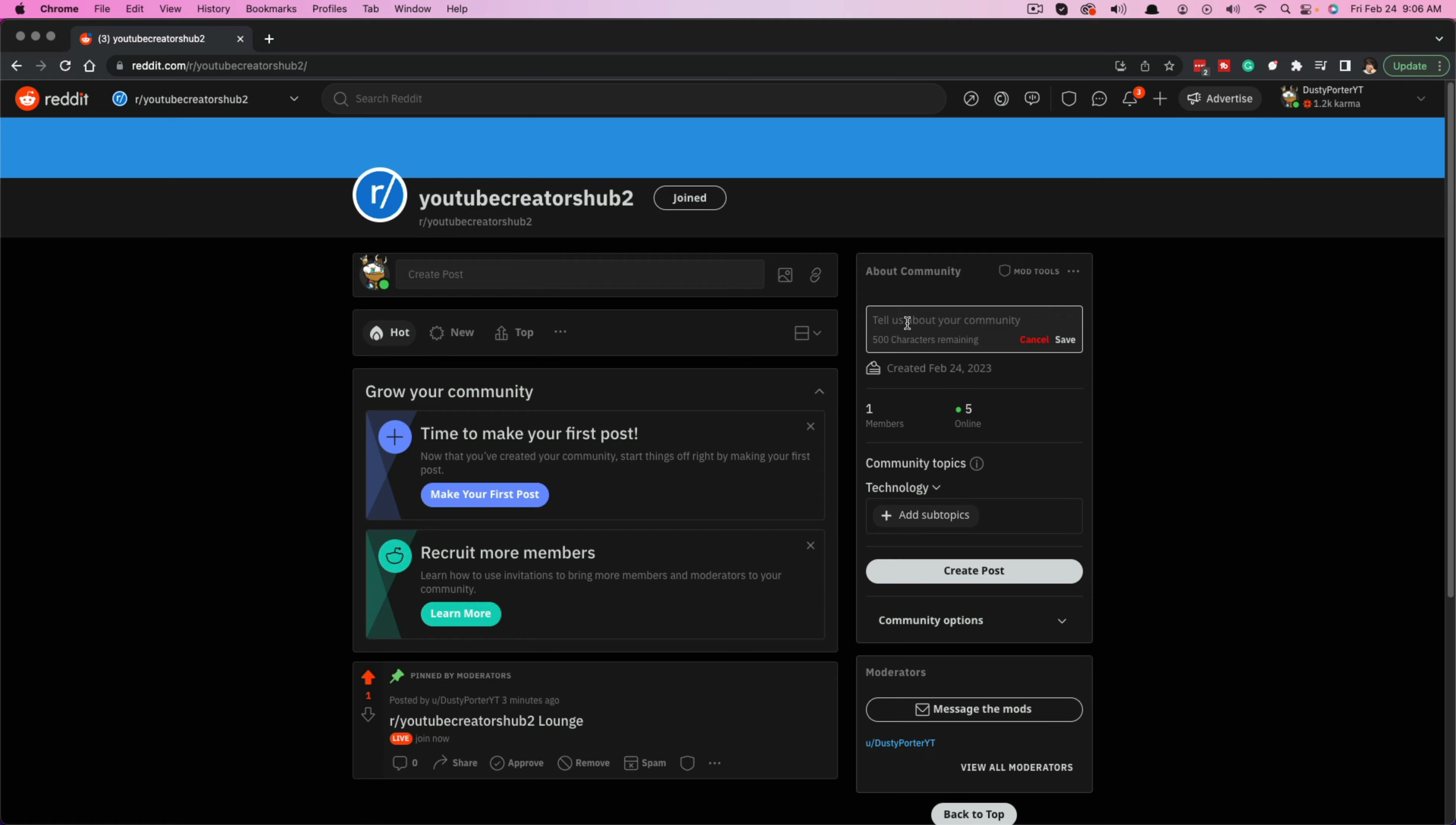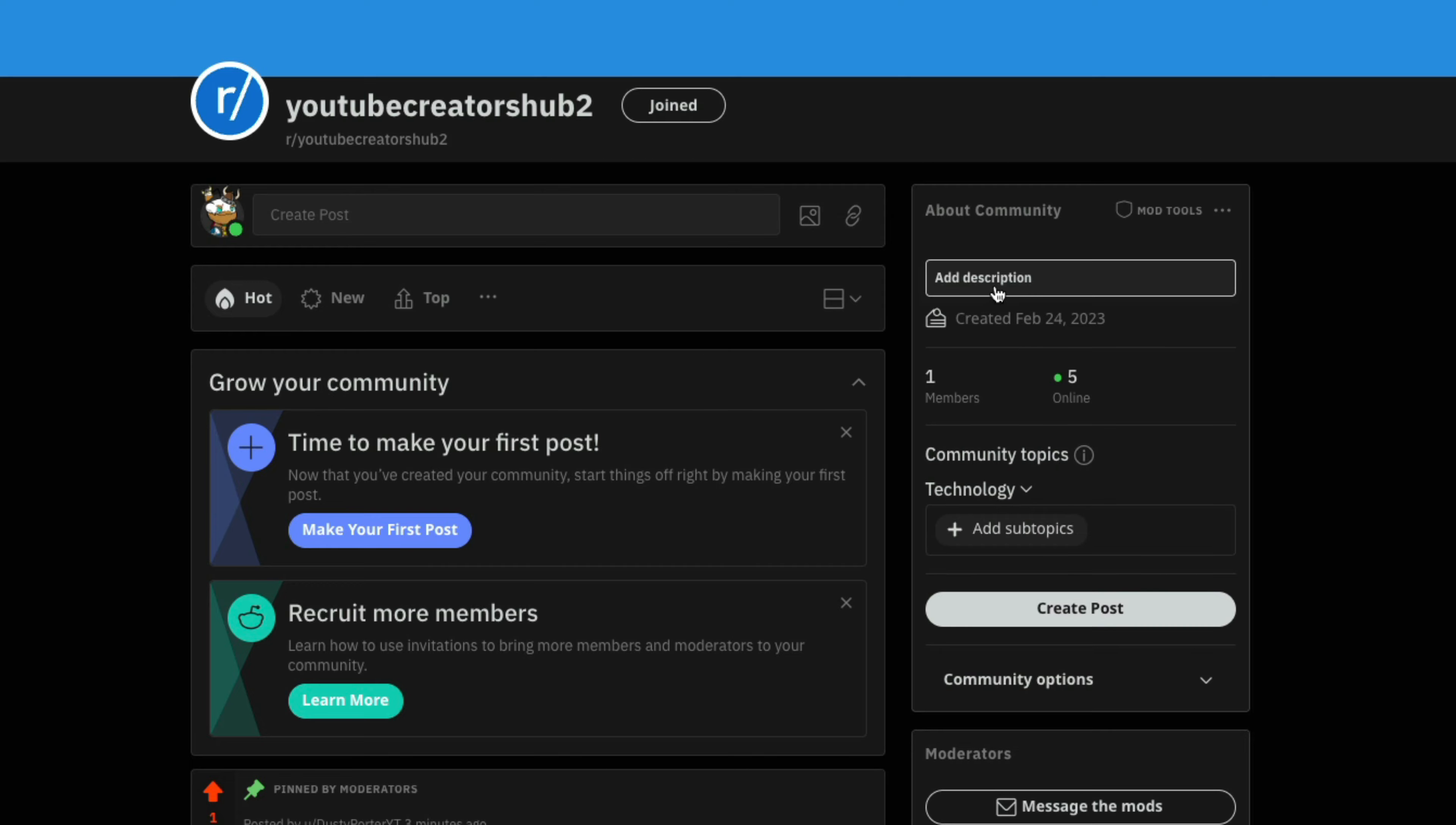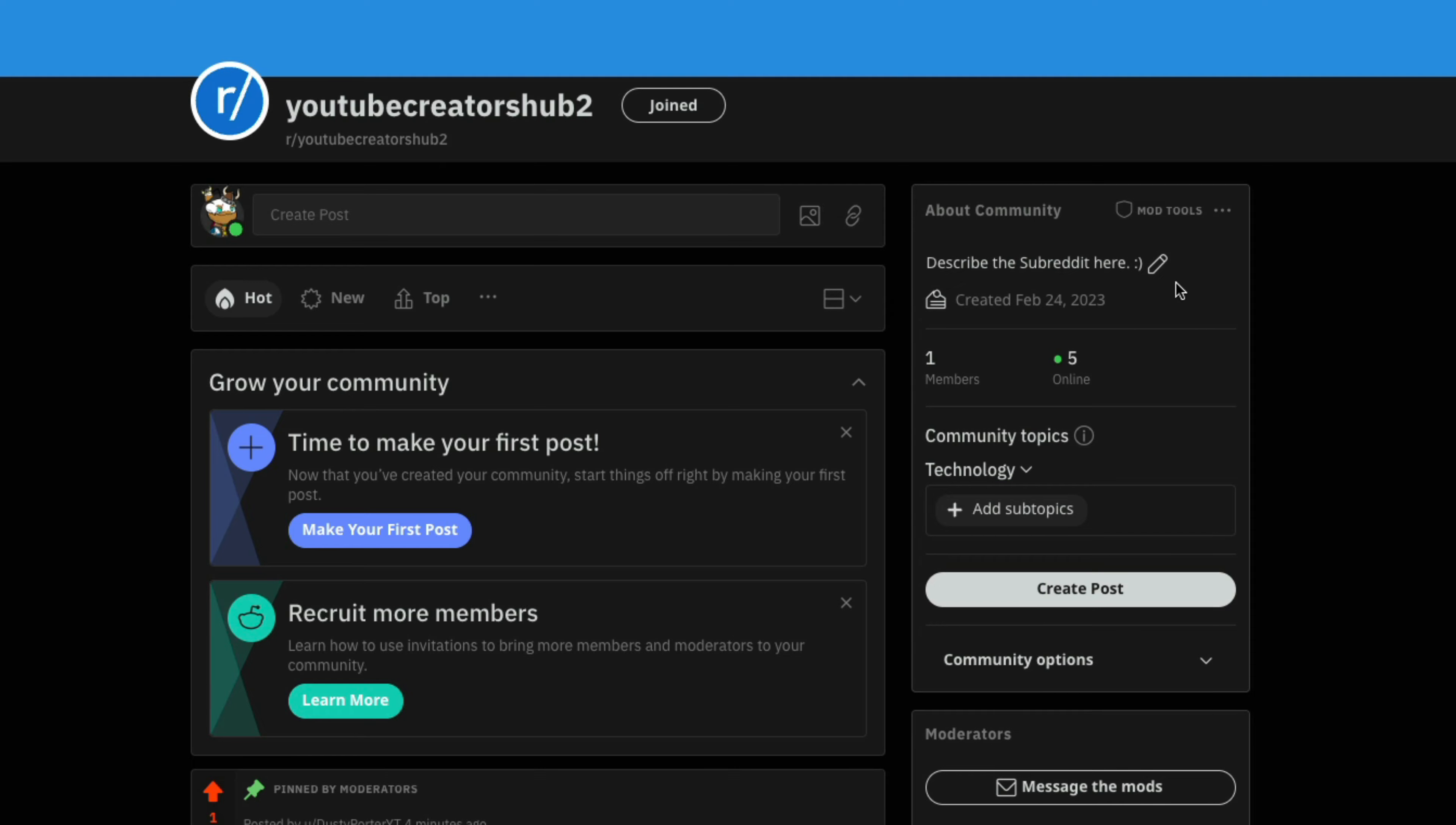Next, after adding a topic and subtopic, if that's what you want to do, you can go ahead and add a description right here where it says add description. So click into that. And then you have 500 characters to describe what the subreddit is going to be about. Once you've done that, click save and your description will show up here.